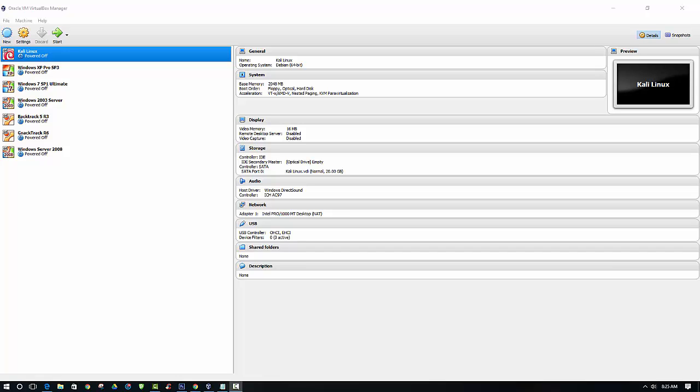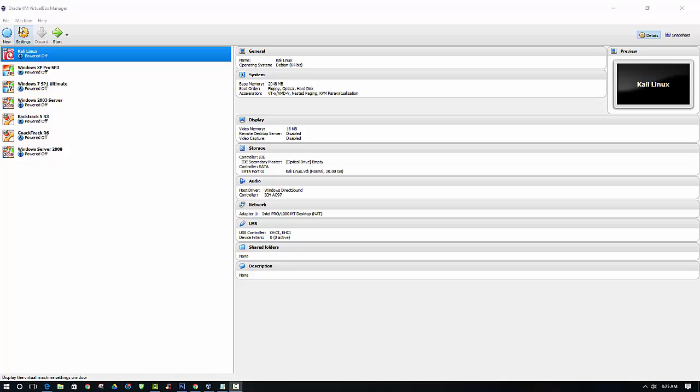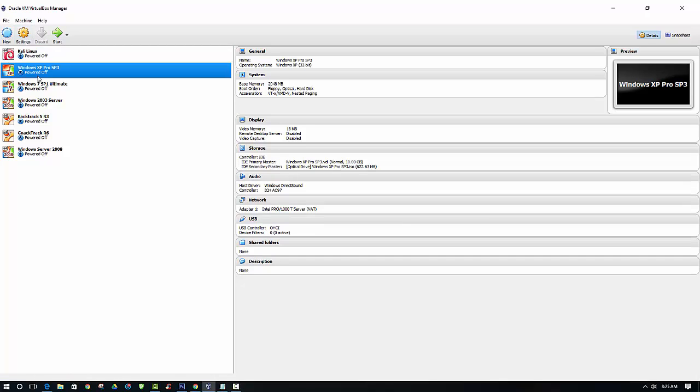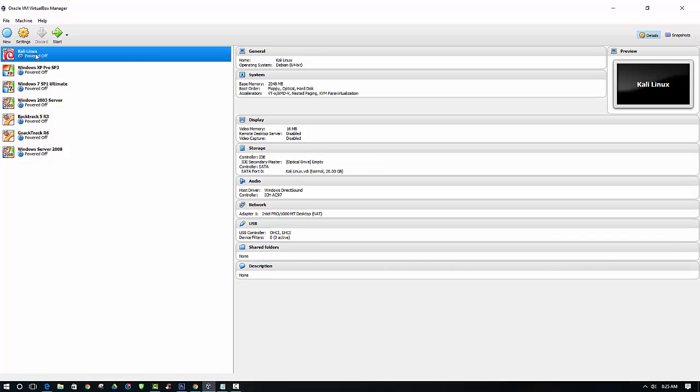When you have your Alpha Wi-Fi adapter fully functional and working where it's picking up wireless networks on your host computer, then we can continue with VirtualBox. And since the Alpha Wi-Fi adapter is a USB device, we will have to adjust the settings for the Kali Linux virtual machine.